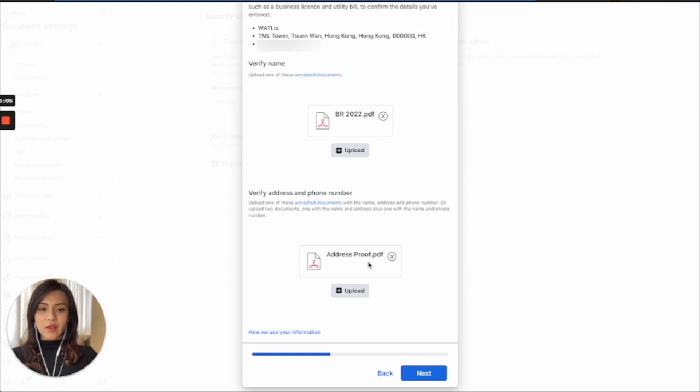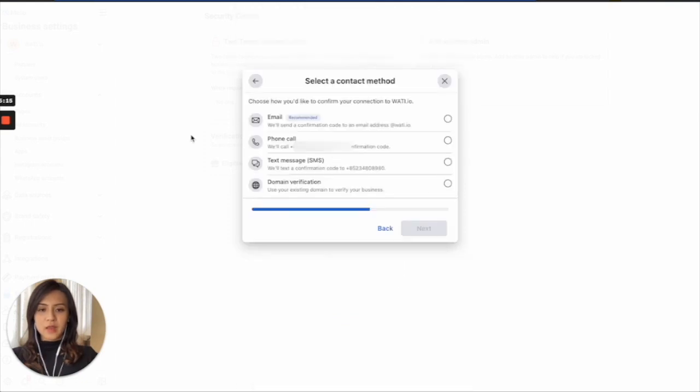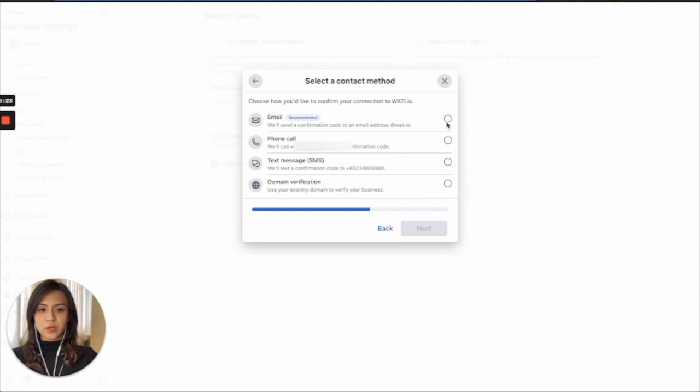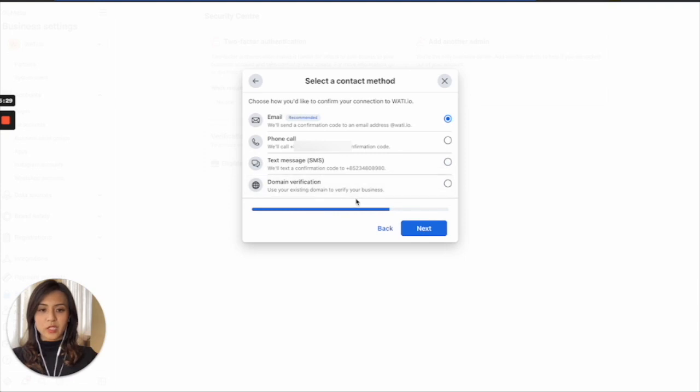So after you have uploaded the document here, then you can select the contact method to start with. So in this case, since it's recommended by Facebook, we will choose the email. But you can also use phone call, SMS, or even domain verification as well. So that is up to you to confirm the verification.